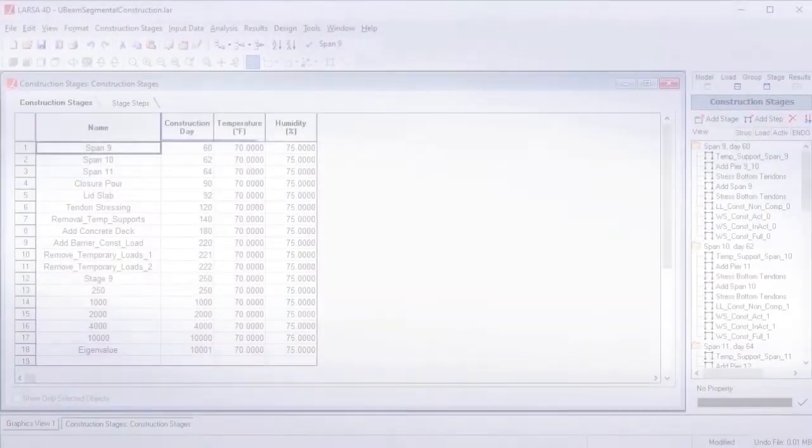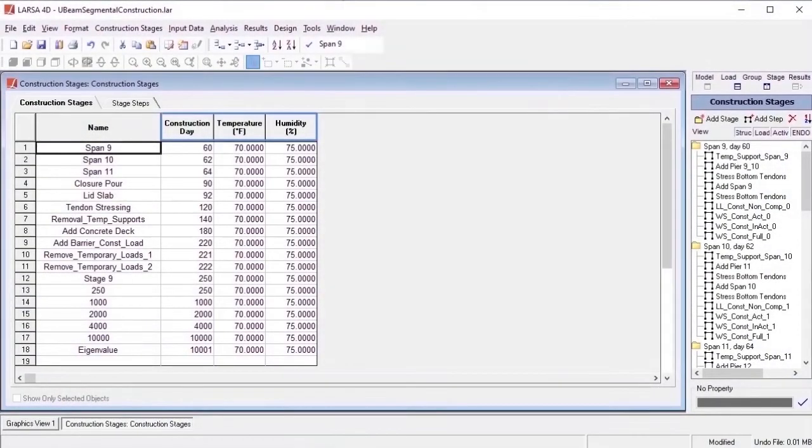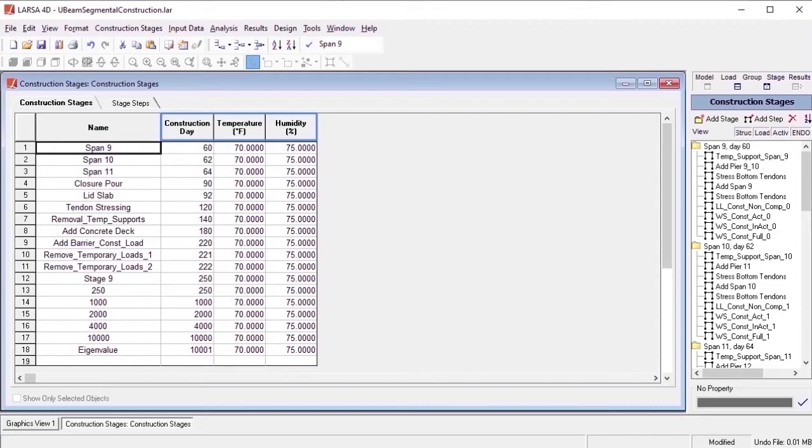To introduce the methodology of how stage construction modeling is applied in LARSA, it's important to first understand the difference between steps and stages in LARSA 4D. Construction stages involve a series of construction steps, which represent the evolution of a structure's construction, demolition, or rehabilitation.